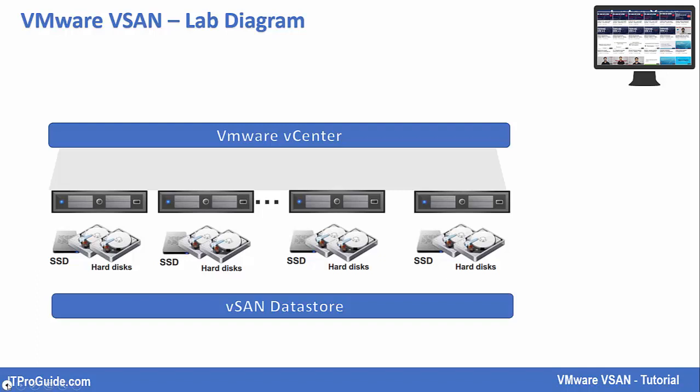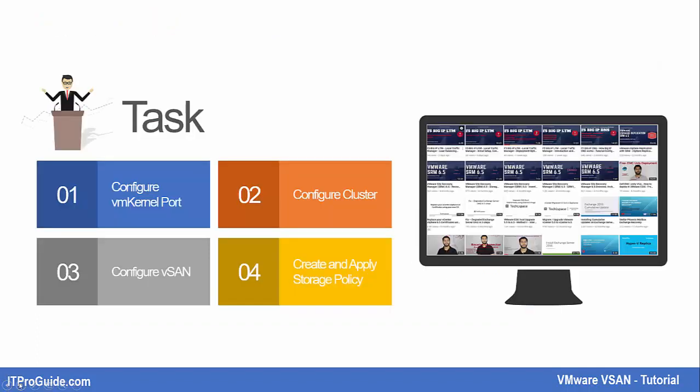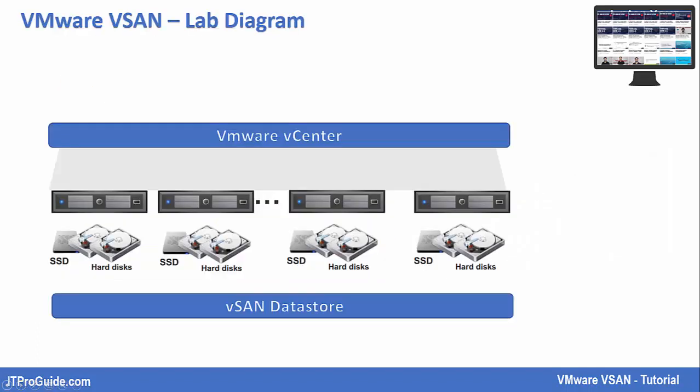What you see in the picture is a lab diagram. We have 4 ESXi hosts and 1 vCenter.